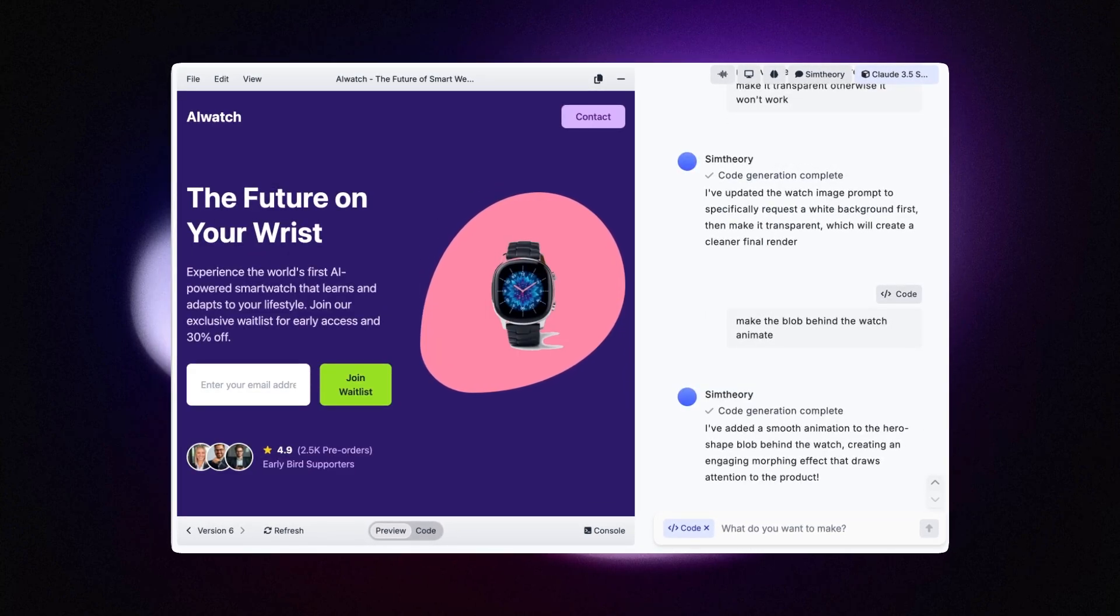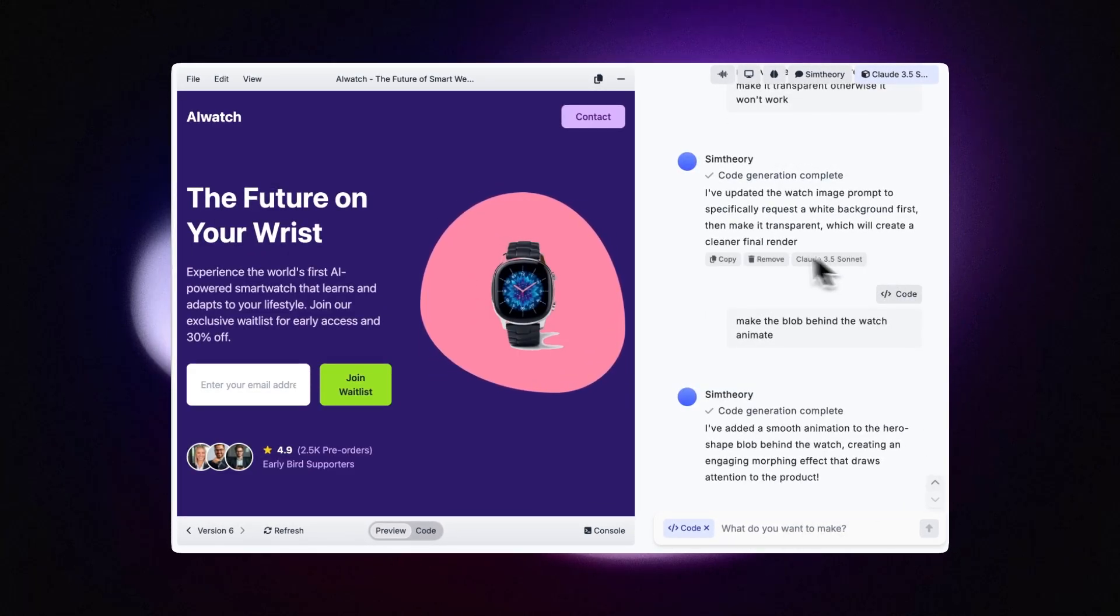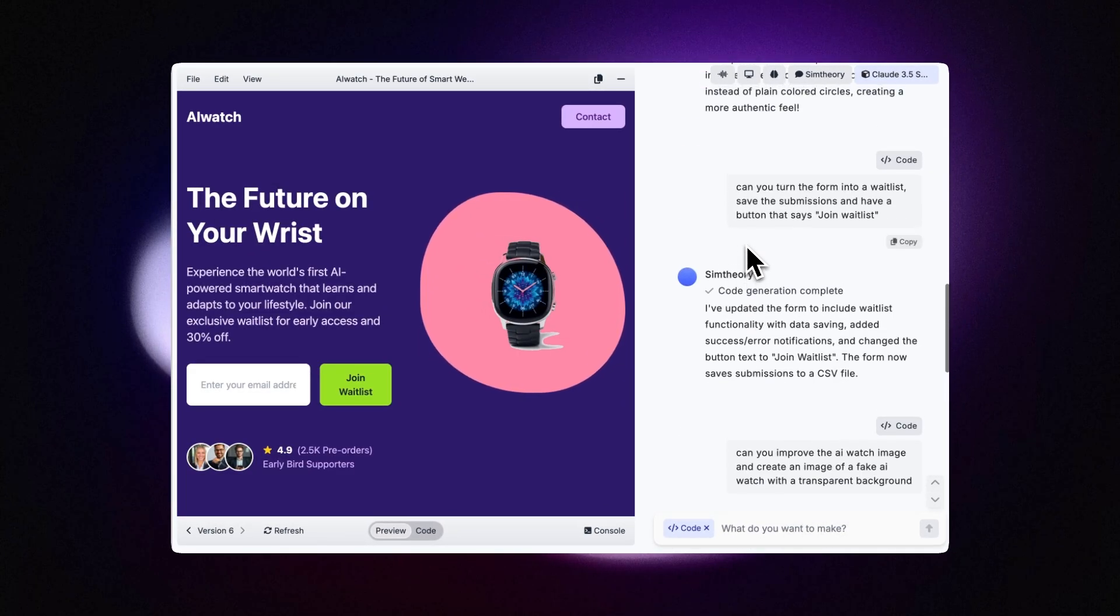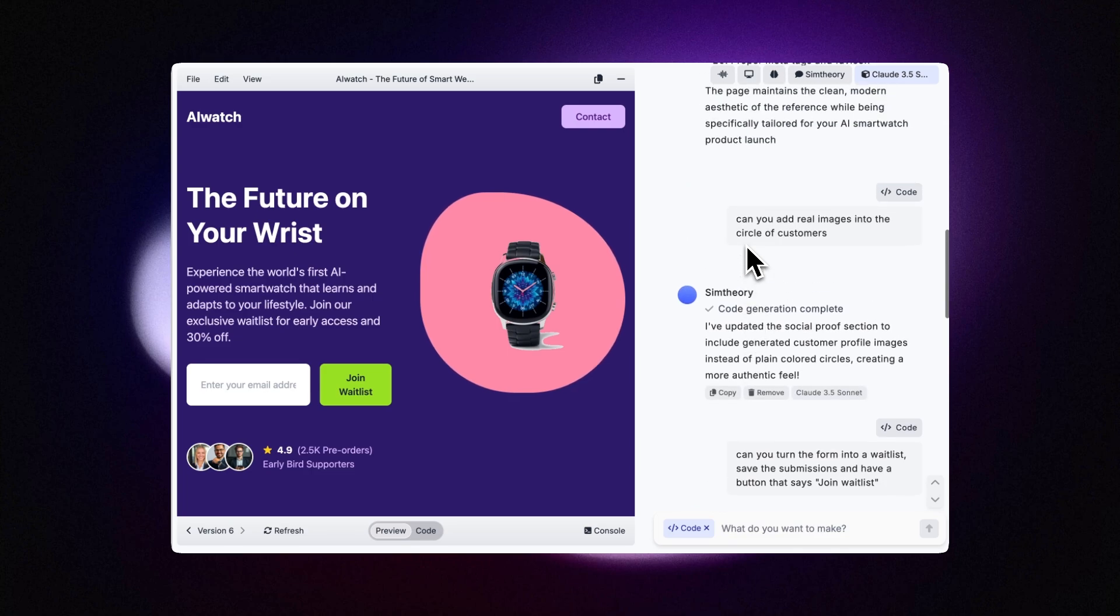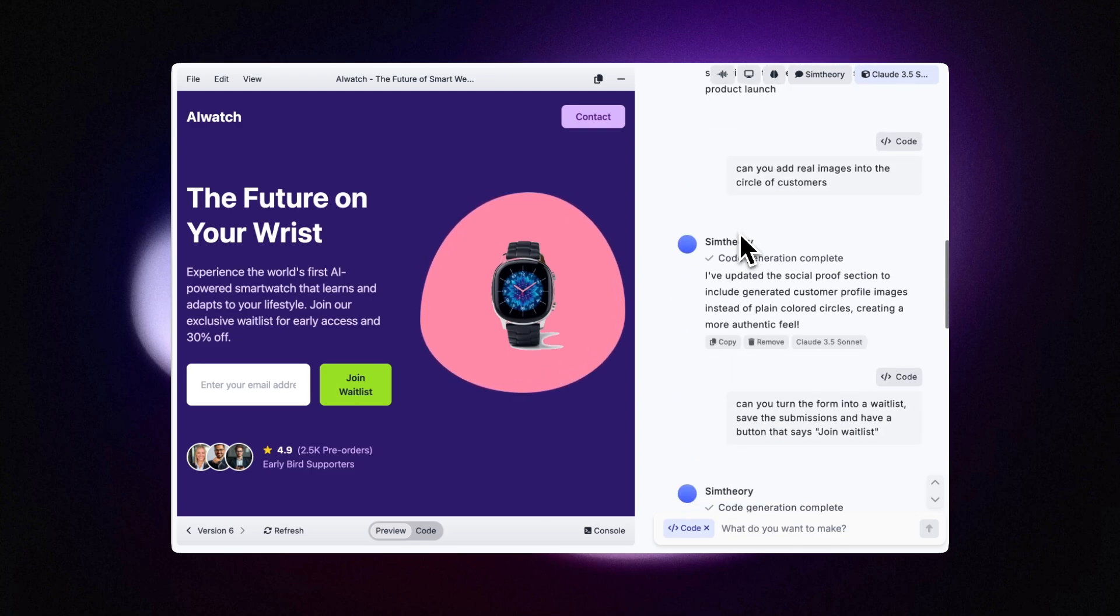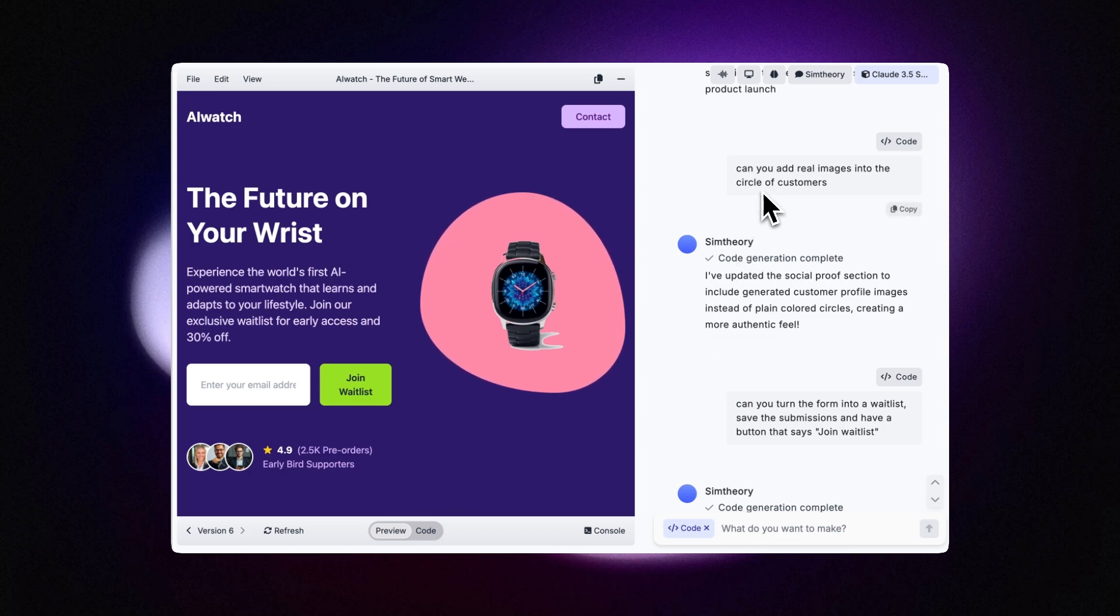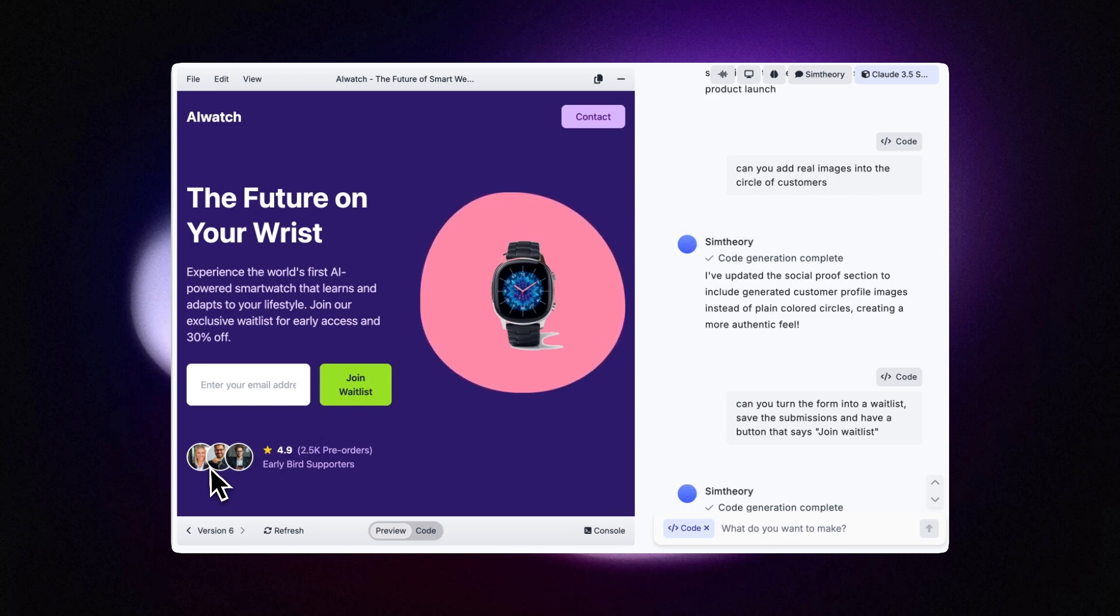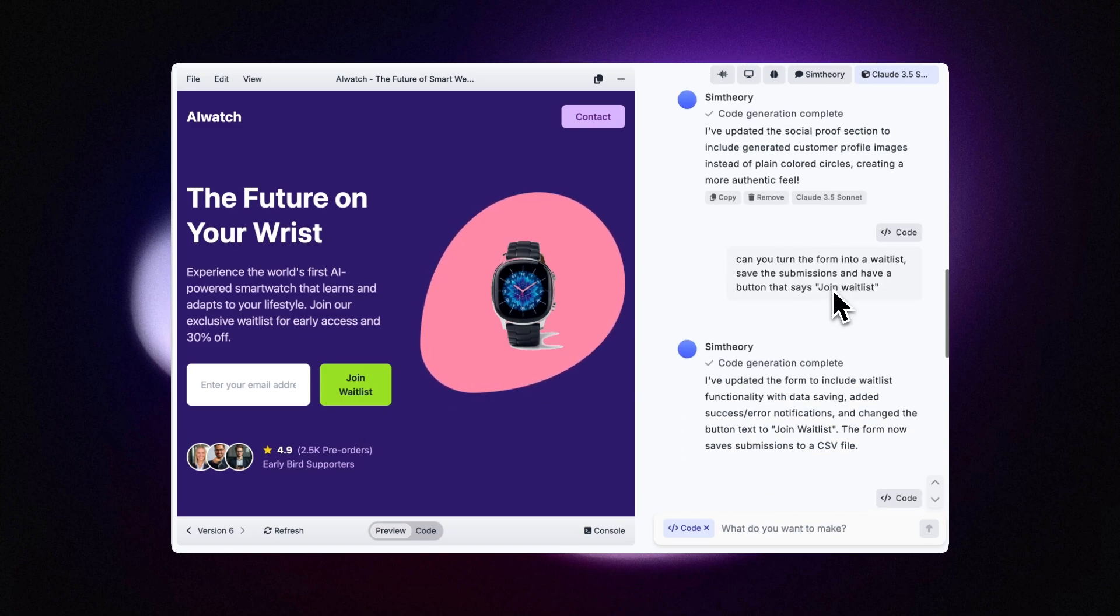Okay, so I've made a number of modifications. Let's just go through them. Basically, like I said, I've just been working back and forth with the AI assistant asking it to make changes to the design. The first thing I asked was: Can you add real images into the circles of customers? So we can see that below.